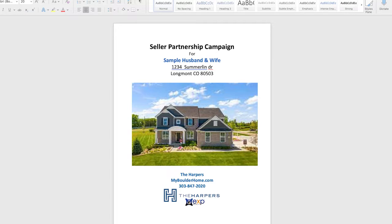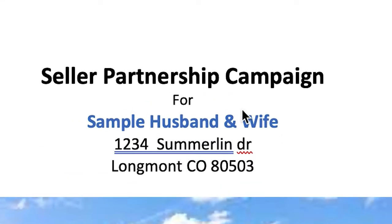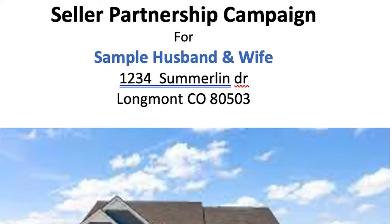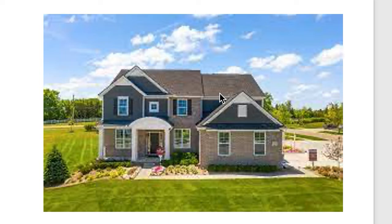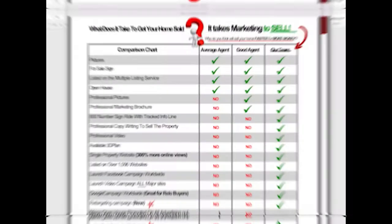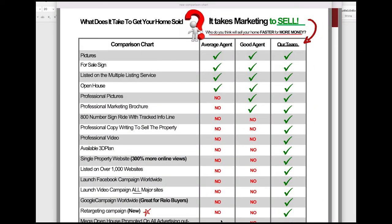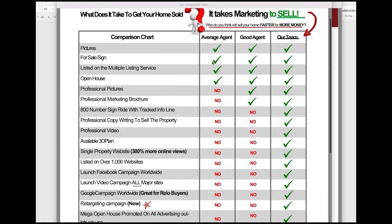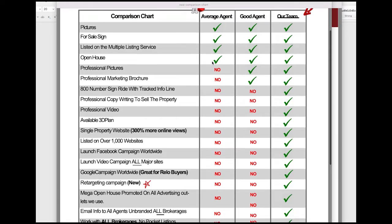To do the cover page on our binder, I just use Word — super simple. I type out the 'Seller Partnership Campaign,' put in the husband and wife's name and their address, then get a picture of their house either from Google Maps or a quick drive-by snapshot on my phone. I stick that in there along with our contact information in case they have any questions. Inside we have our Seller Partnership Program and what it takes to get your home sold.